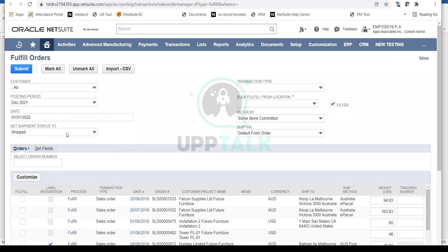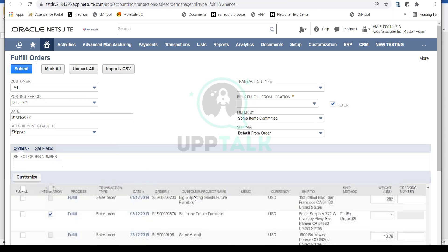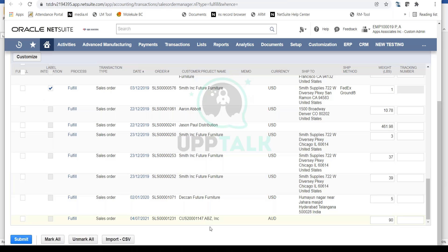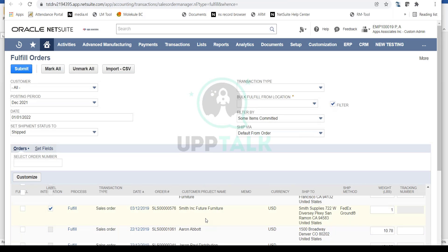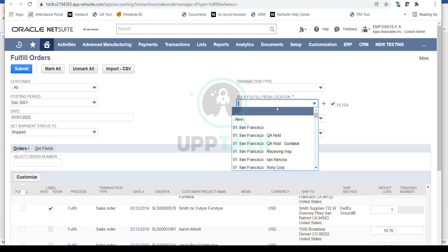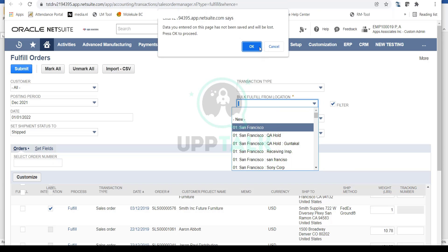The idea here is just to show you that on this Fulfill Orders page you can see all the sales orders that need to be fulfilled. Your warehouse team or warehouse manager can identify those orders and filter them by different criteria: date, posting period, customer, transaction, and location from which it needs to be fulfilled.